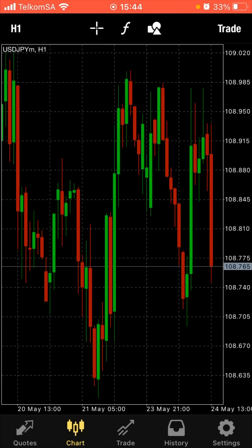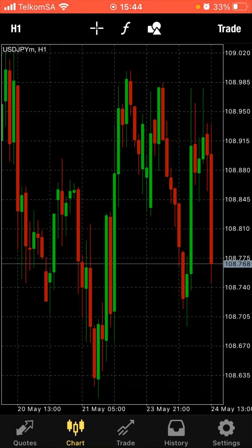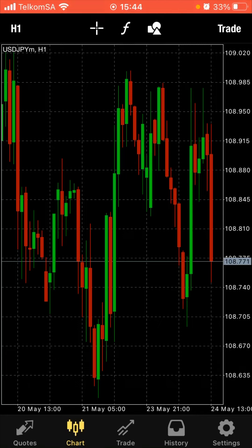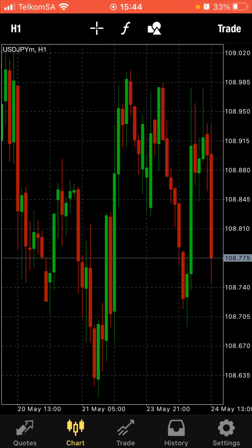Now let's go to the time frames. Here on your top left-hand side we see H1. What it means is that this red bar that is moving right now — see how it is moving — it is taking an hour to form. That's what it means. So what time is it now? 15:44.